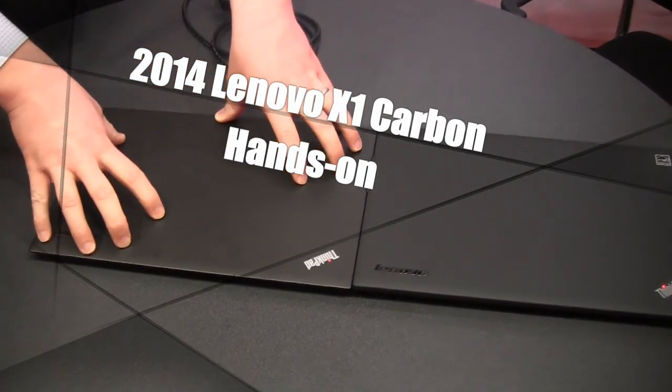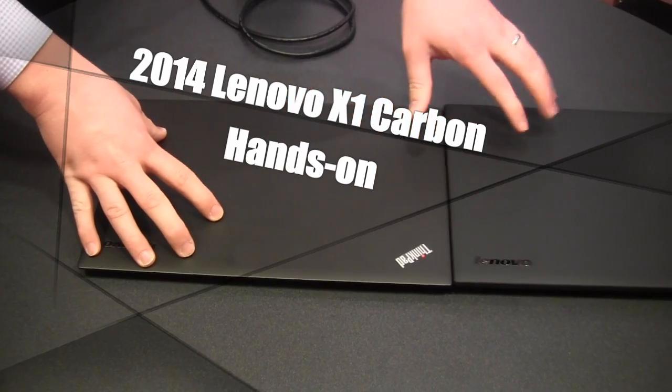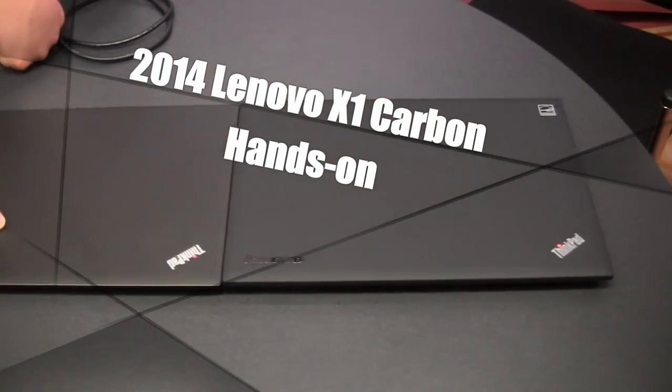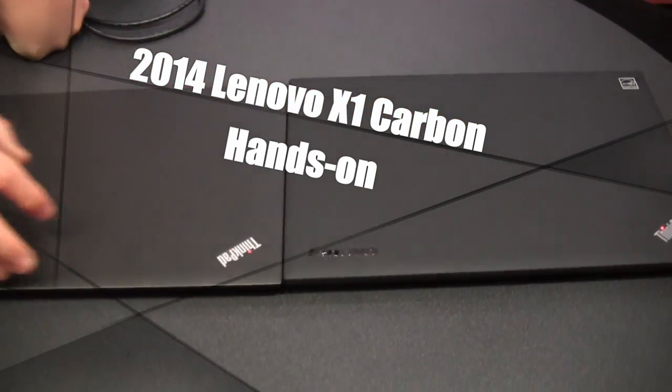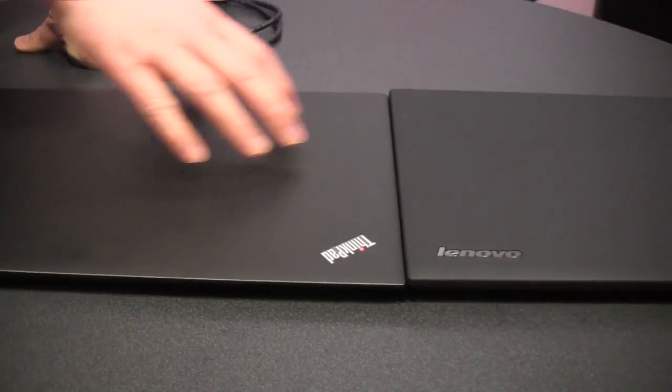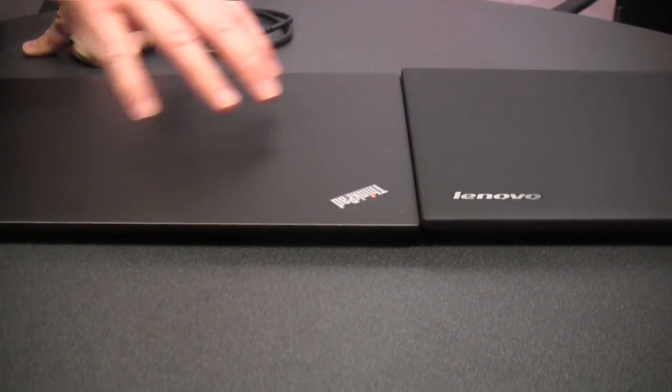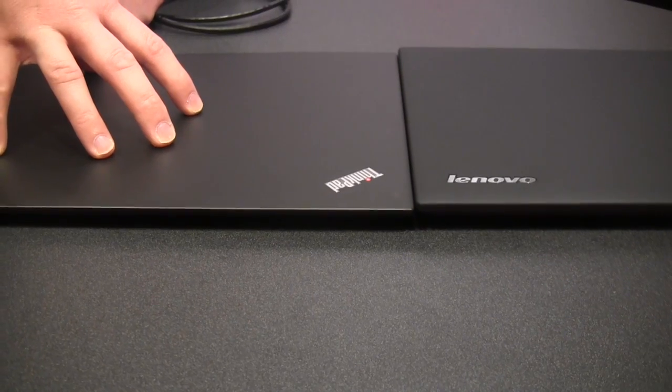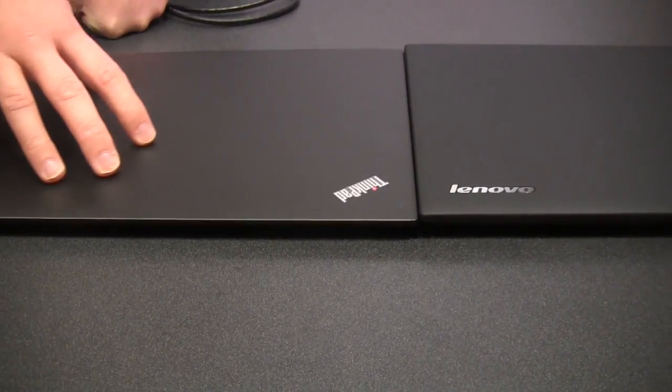Okay, this is our new X1 Carbon, and I've got it positioned here next to the predecessor, our previous generation X1 Carbon, and you can see the difference in terms of size. We've lost about 2 millimeters from the touch version of the predecessor to the new version of the X1 Carbon. These are both touch displays.